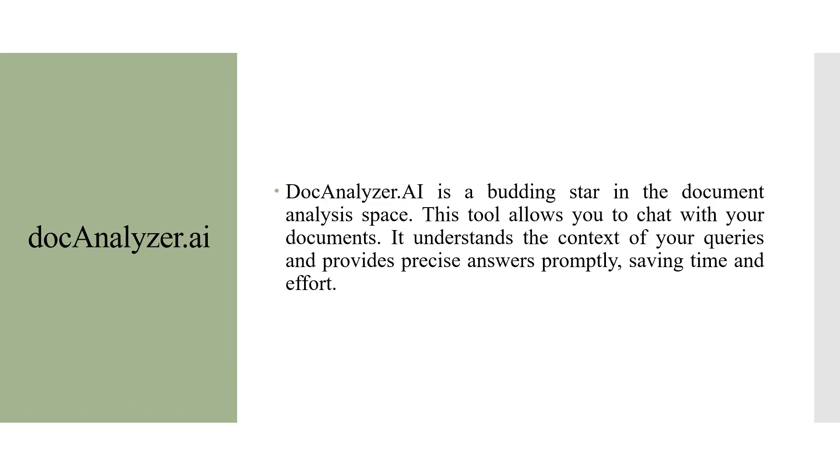Doc Analyzer is a burning star in the document analysis space. This tool allows you to chat with your documents. It understands the context of your queries and provides precise answers promptly, saving time and effort.